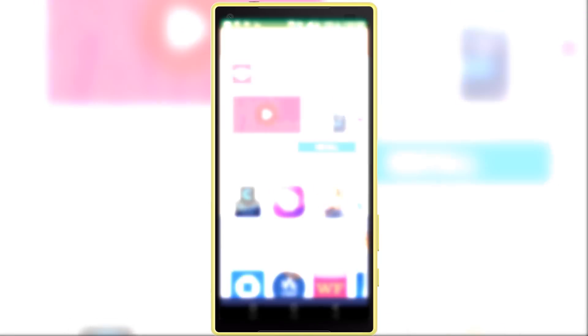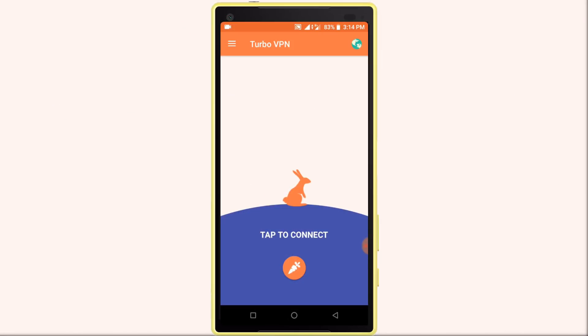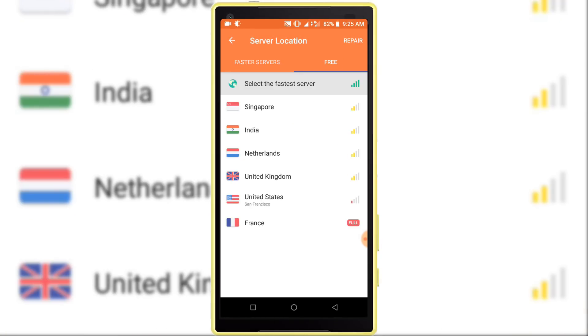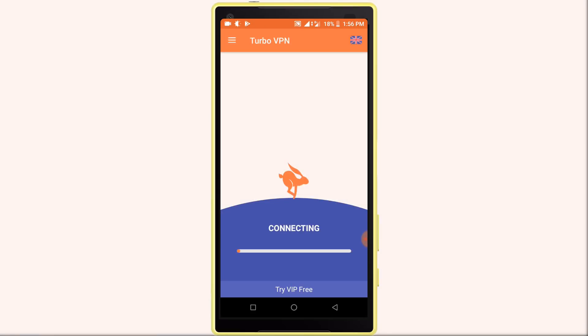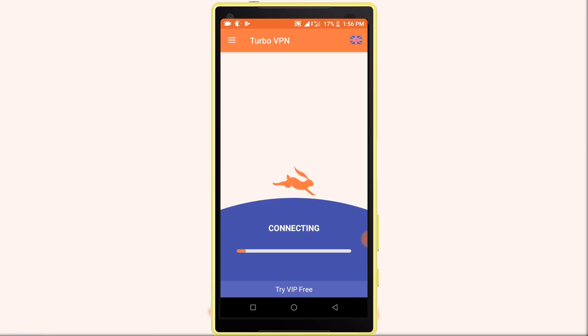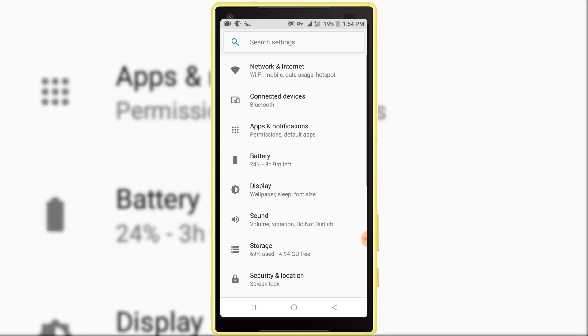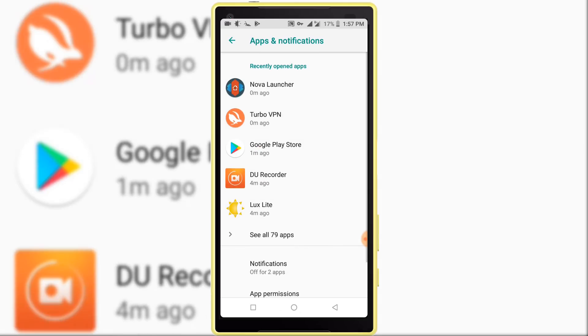Change country and select country which country you want to use. And then open settings, application Google Play Store, storage, clear data. Now ready to use.